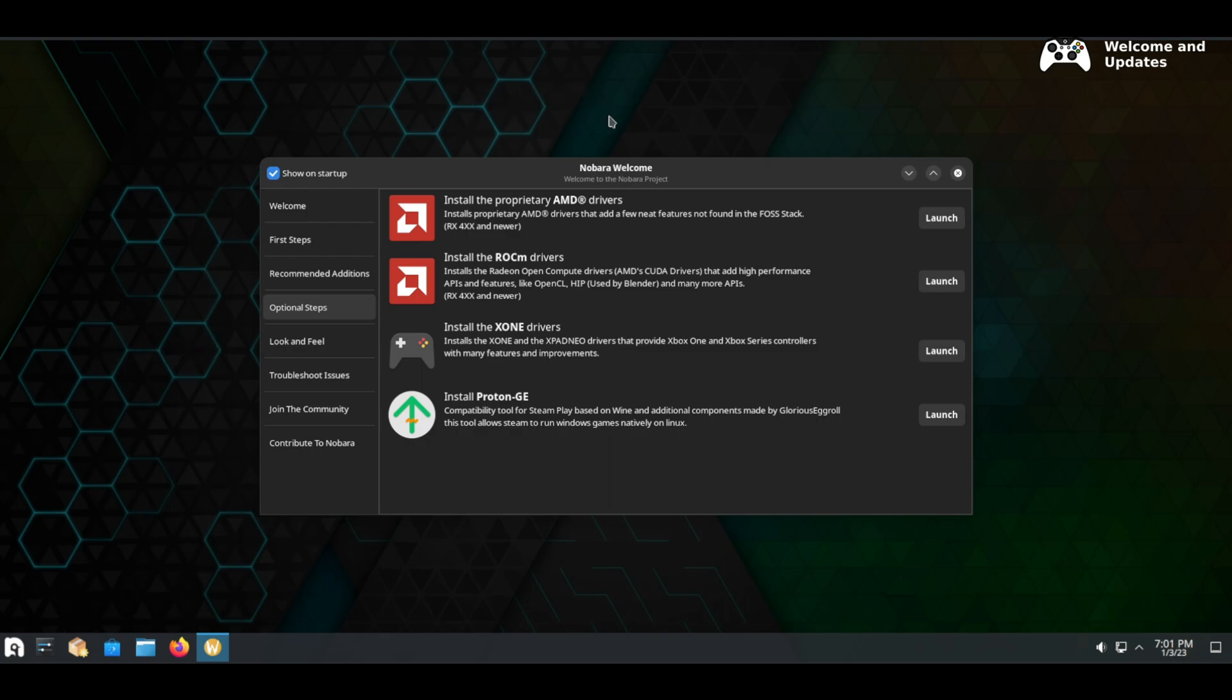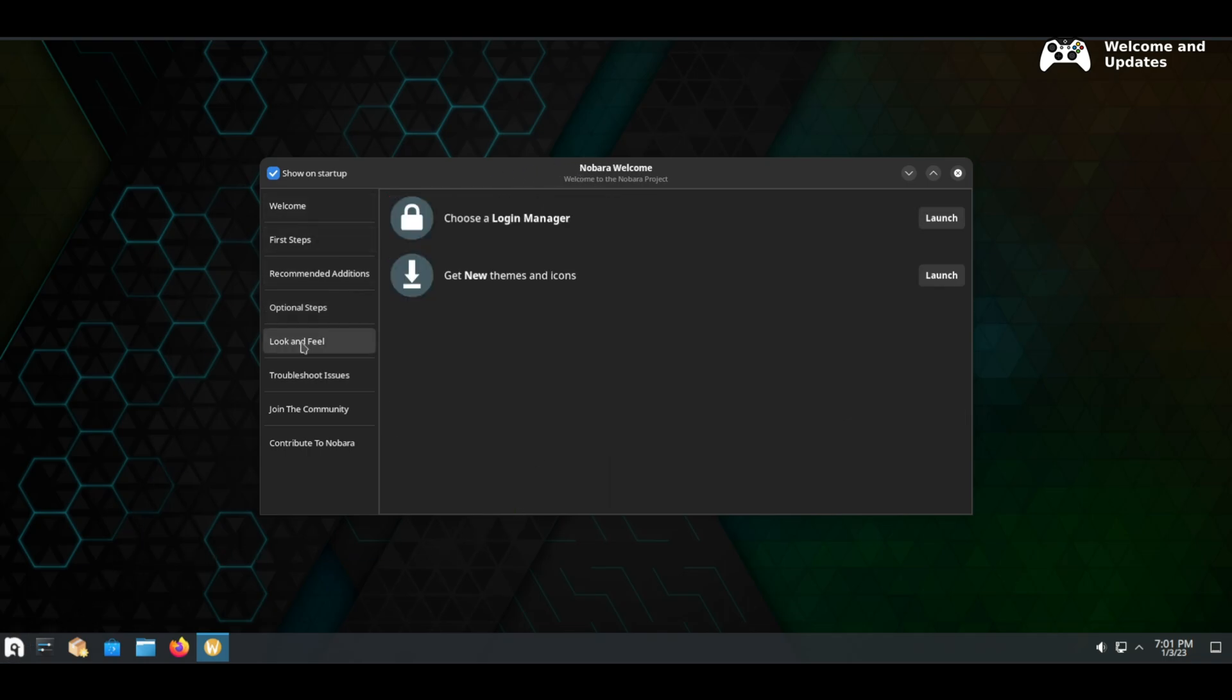You can also install drivers for Xbox controllers as well as Proton GE but I'll show you that later. On the look and feel tab you can install login managers such as GDM and also get themes and icon sets to customize your installation.